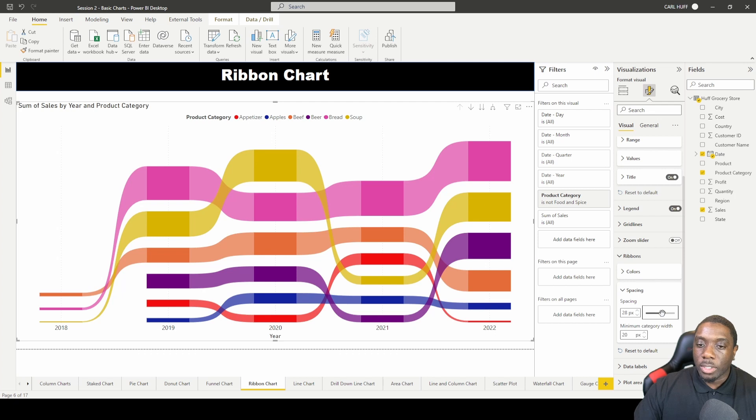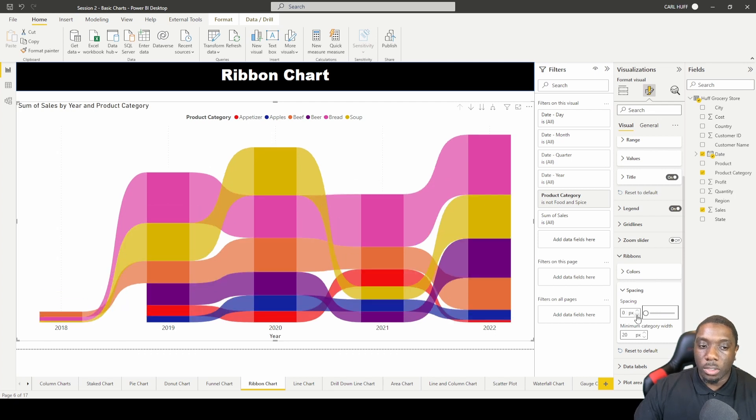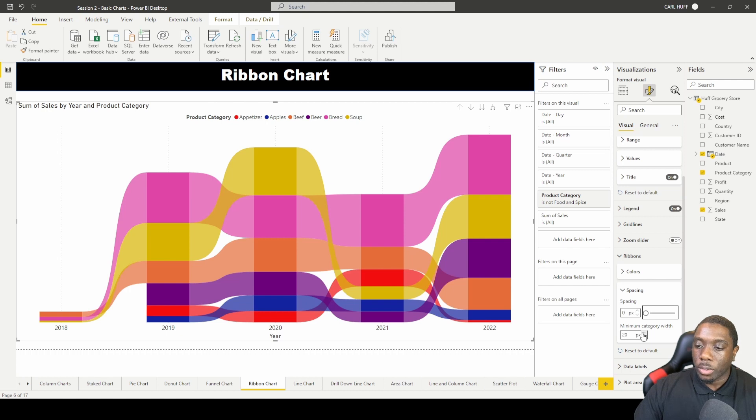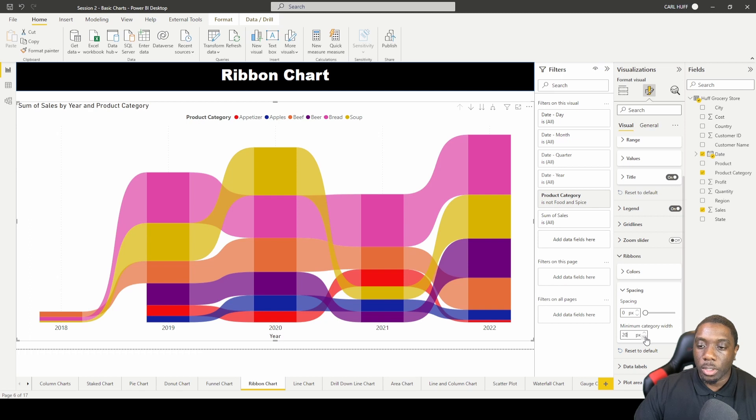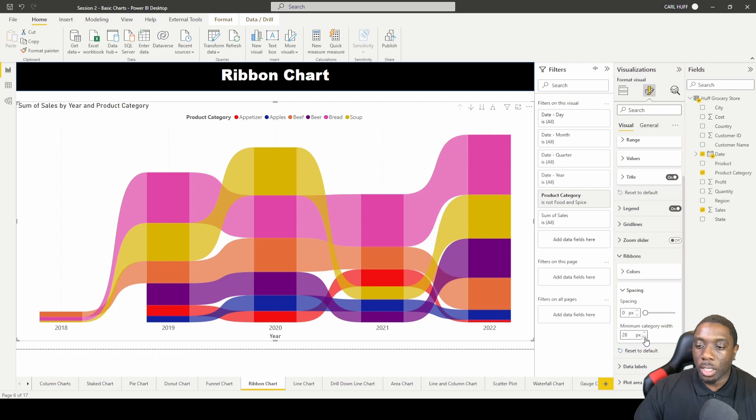Or decrease the spacing with the ribbon. And we can also change the category width, so we can increase the width or decrease the width. Looks like the minimum width is 20 here, and it looks like just about 28 is as much as it's going to go, but we're not making any changes.